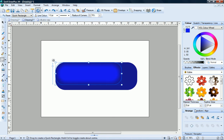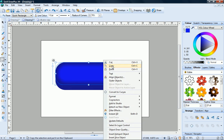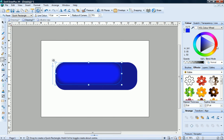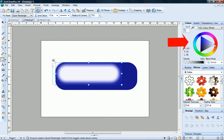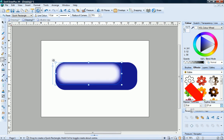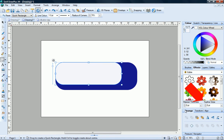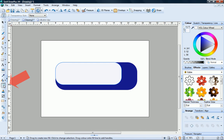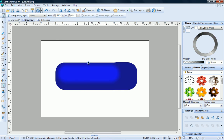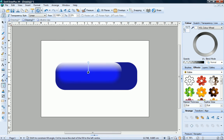Now we need to create a highlight. To do this, I'll copy my smaller shape and fill it with white on the colour tab. I'll remove the feather edge from this shape. Now, using the transparency tool, I'll just click and drag to apply a simple transparency gradient from the top to the bottom of the shape.